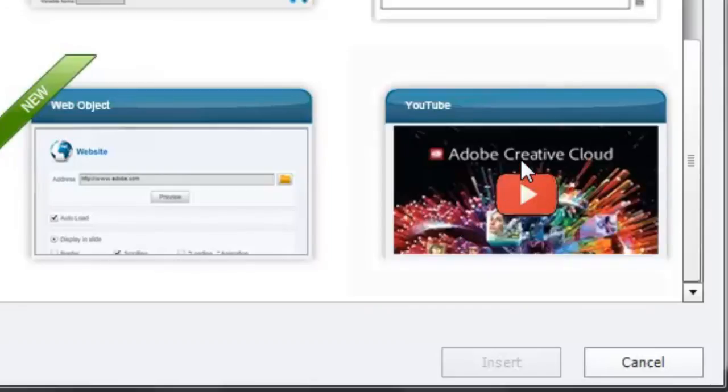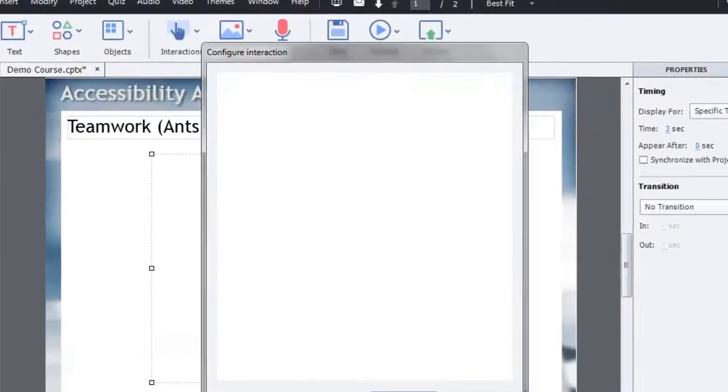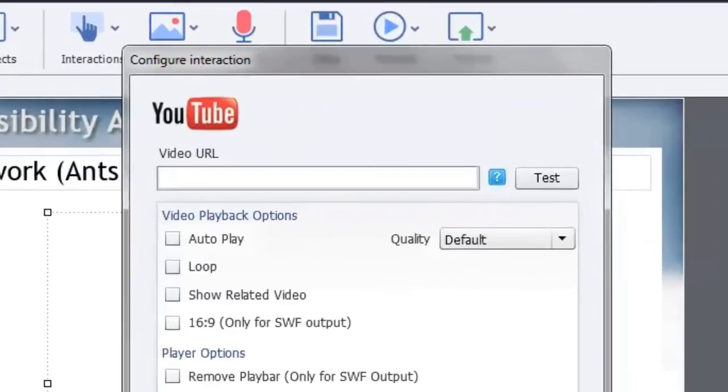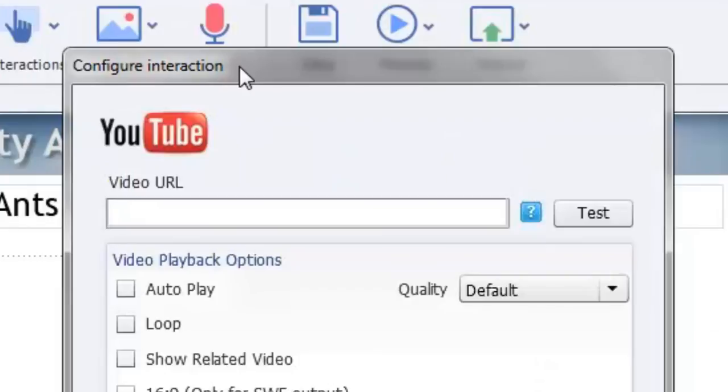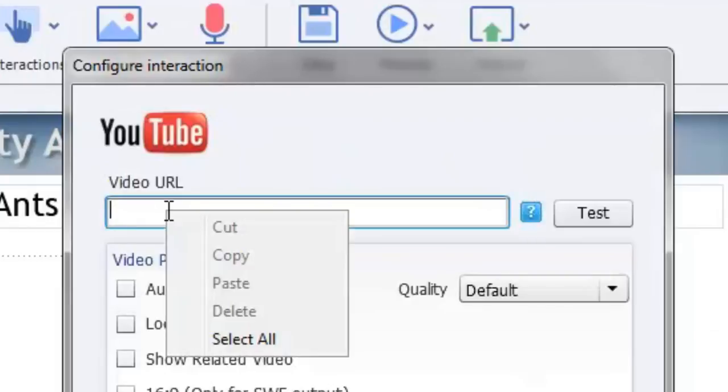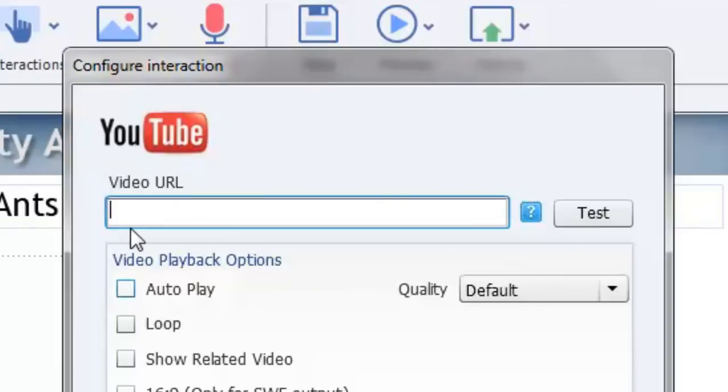So I'm going to select that now and click on insert and that's going to put this particular learning interaction or widget onto my page. It's going to open up the configure interaction window where I can actually input the information that I need to play this particular YouTube video. The first thing I need is the actual URL, the video URL from YouTube.